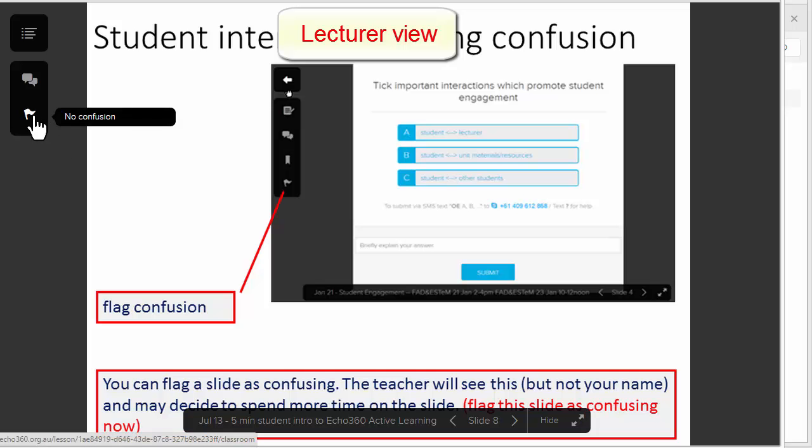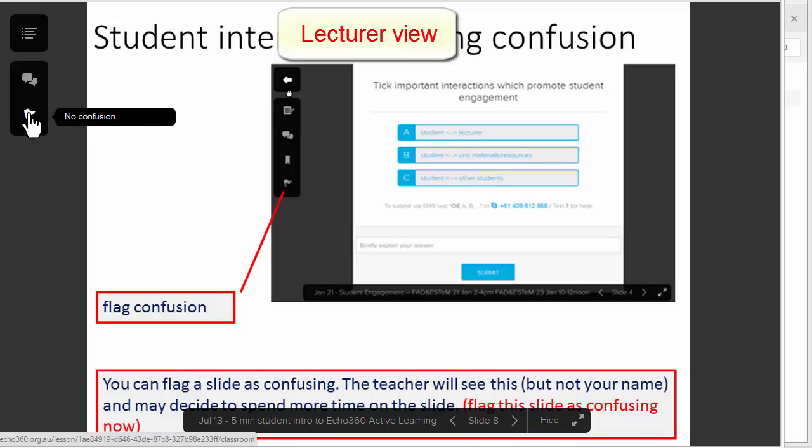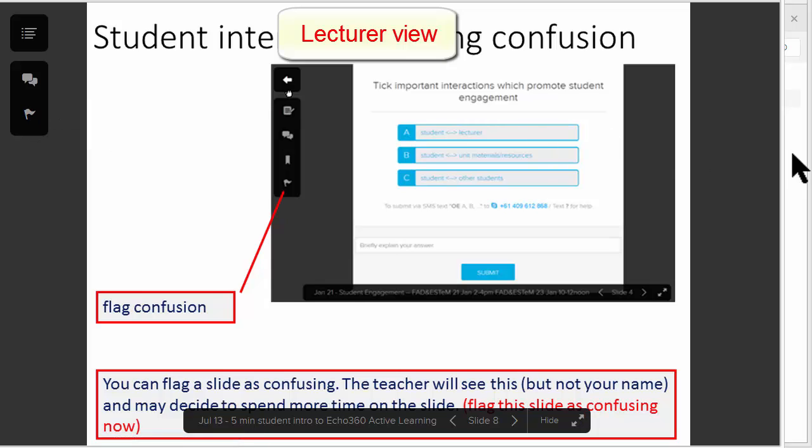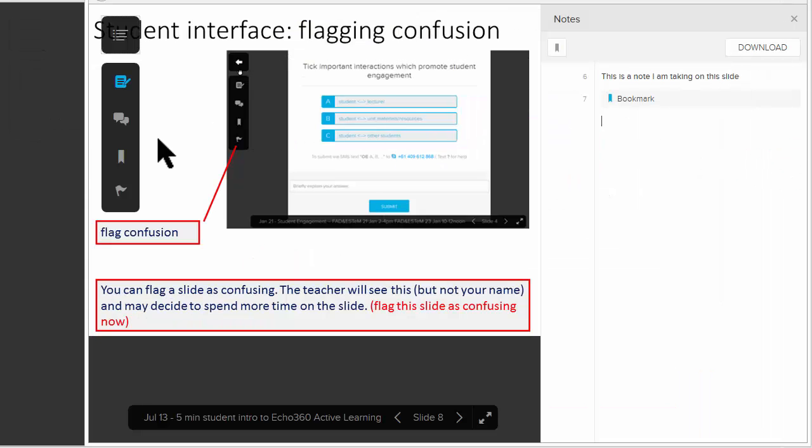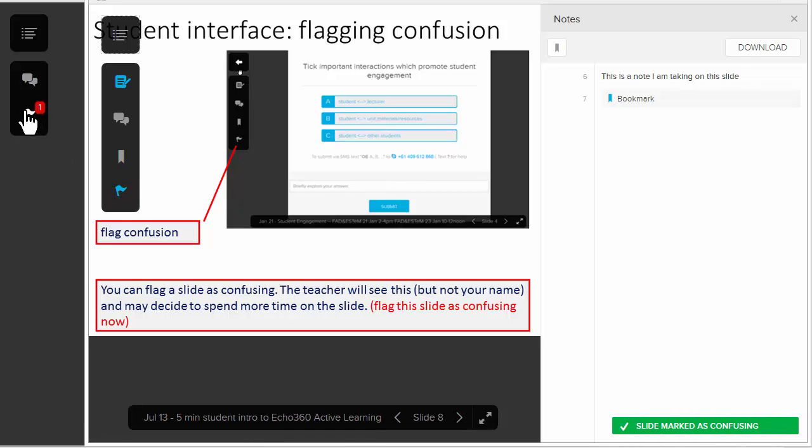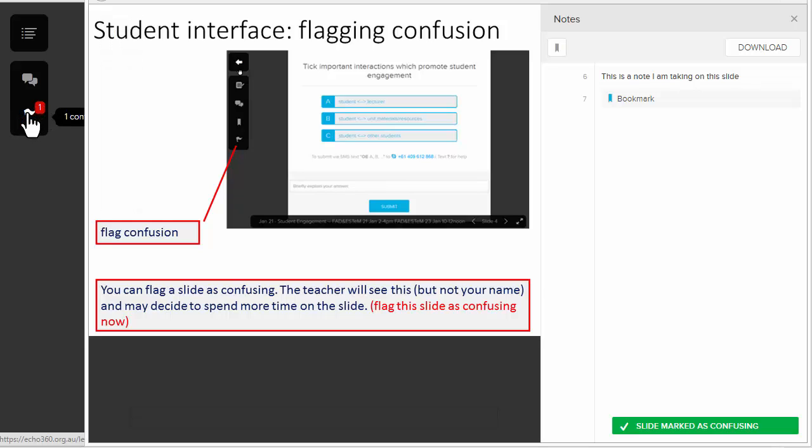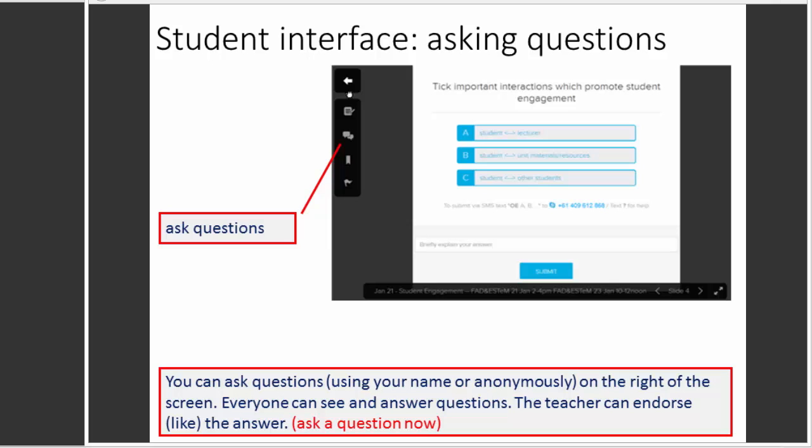Now we're looking at the lecturer view of this particular slide, and you'll see that no students have said it's confusing. If we go to the student view and click the confused flag, you'll see immediately it shows that one person is confused on the lecturer's view, and the lecturer might use that to review that particular slide.